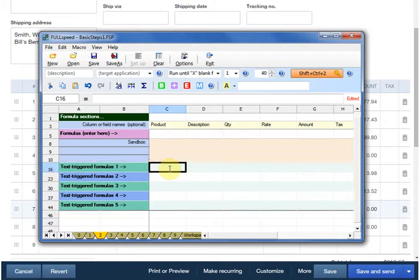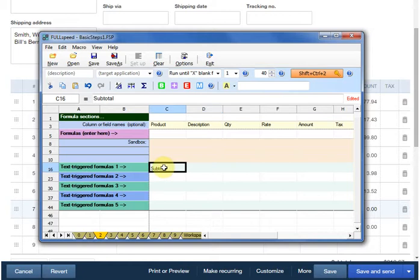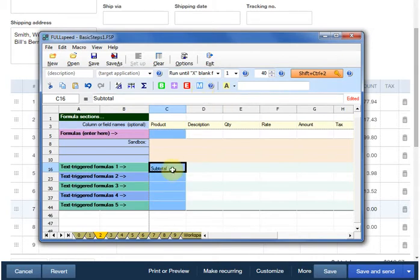There are five rows available for text-triggered formulas, and we only need two of them. The first one of those is Subtotal. So whenever FullSpeed sees Subtotal in the Products or Services column, it knows to apply the formula that we will define here on this line. FullSpeed only tries to match text in one column on the invoice, and we have to tell it which column that is. So I'll click here again in the Products and Services column, and click the blue M button, which means the Match column, and that's telling us that FullSpeed will look in this column of the invoice for text matches.